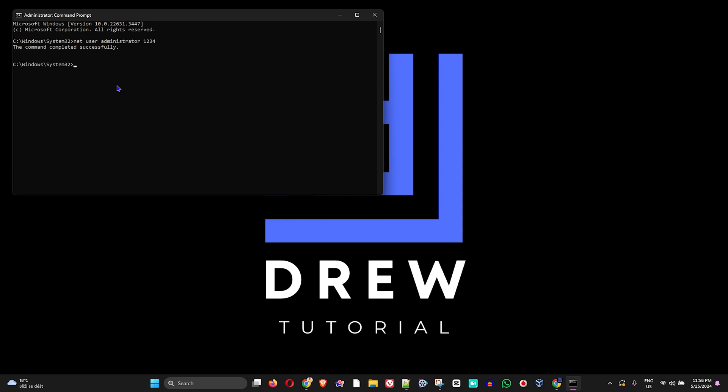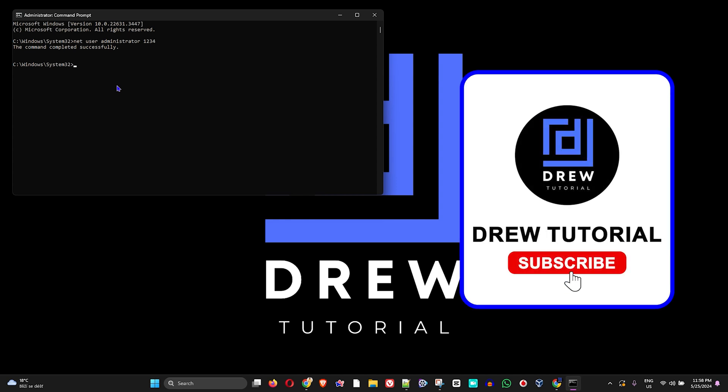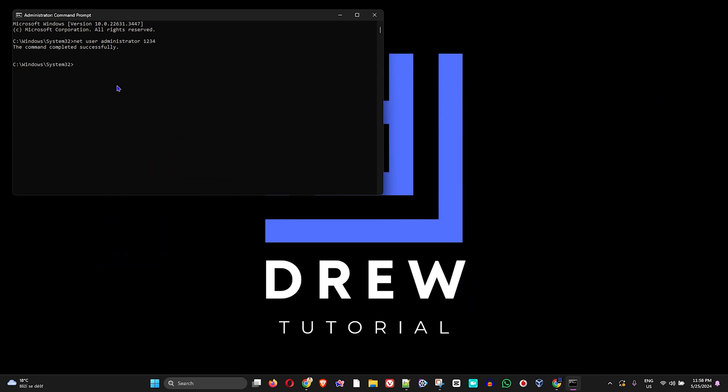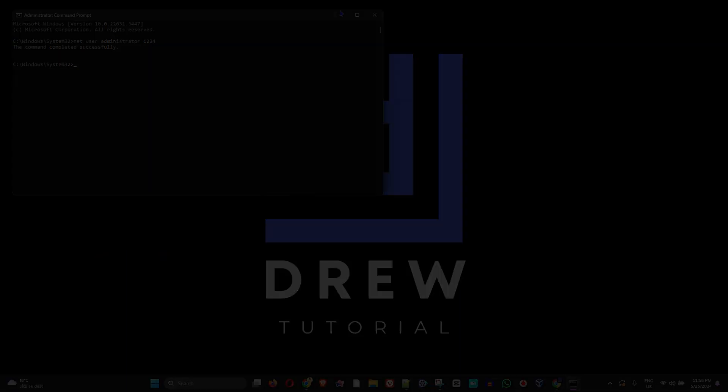Thank you guys for watching. Welcome to Drew Tutorial again. Hit that subscribe button, give this video a like, let me know in the comments below if you have any questions, and see you next time, guys.